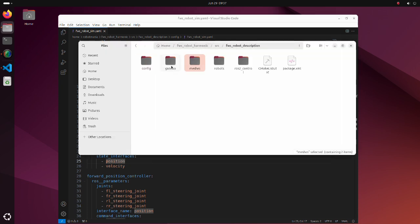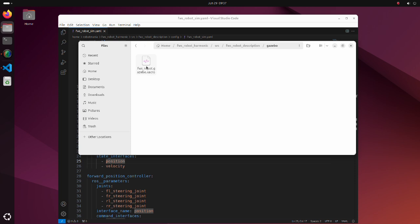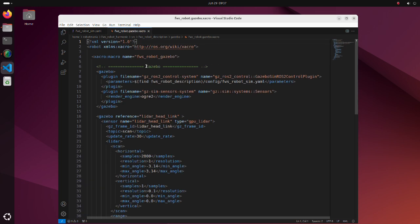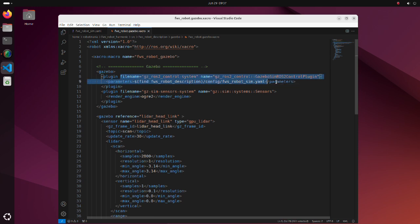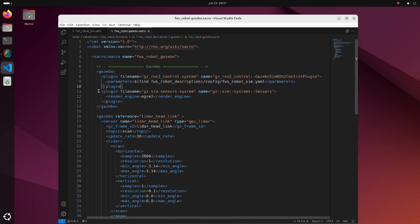In the Gazebo directory, we have a ZACRO file in which Gazebo plugins are defined. In this part, we are defining plugin for ROS2 control. Note that file name and name are different from how we defined them in Gazebo Classic. Also, there is a difference in loading plugin for sensors.